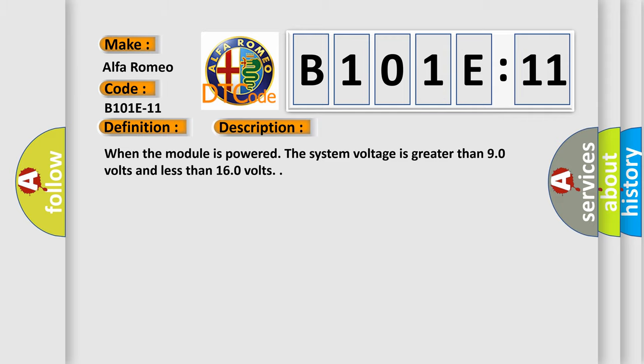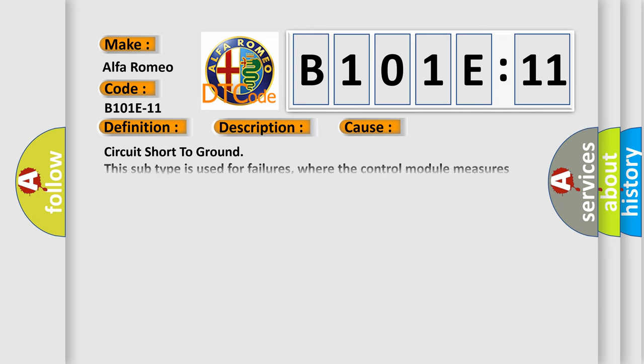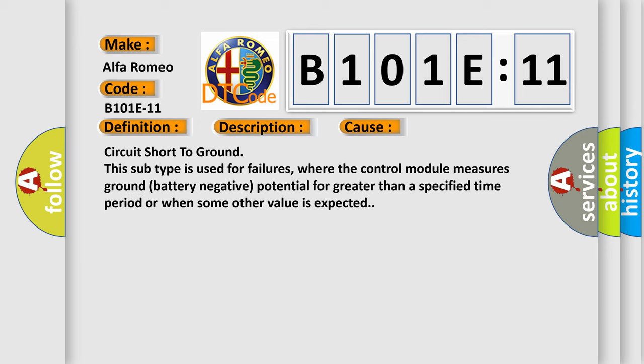This diagnostic error occurs most often in these cases: Circuit short to ground. This subtype is used for failures where the control module measures ground battery negative potential for greater than a specified time period or when some other value is expected.